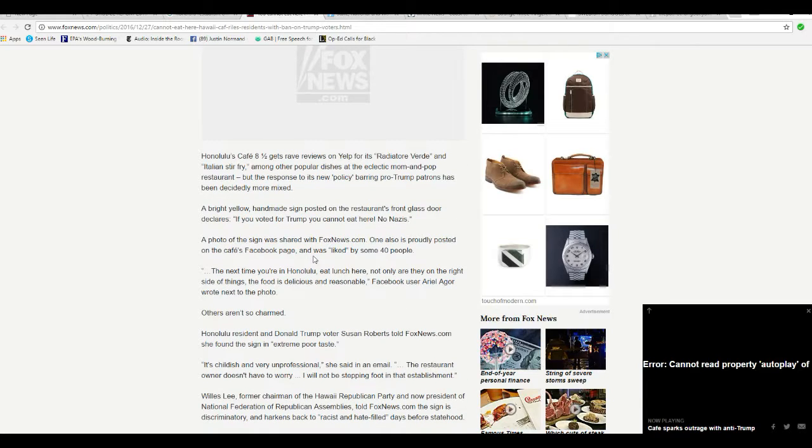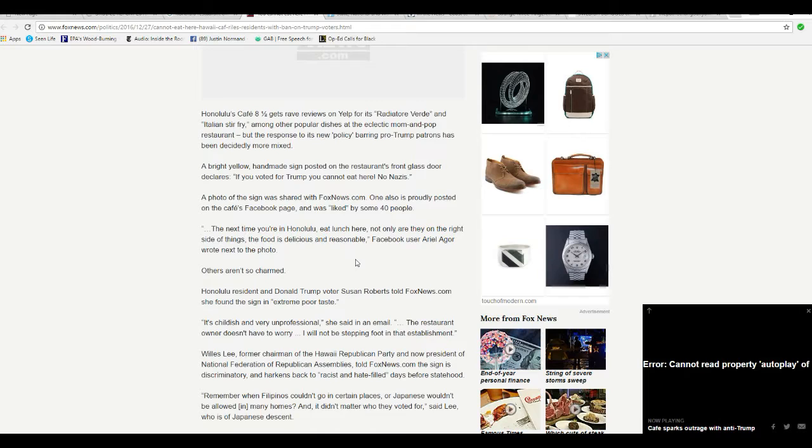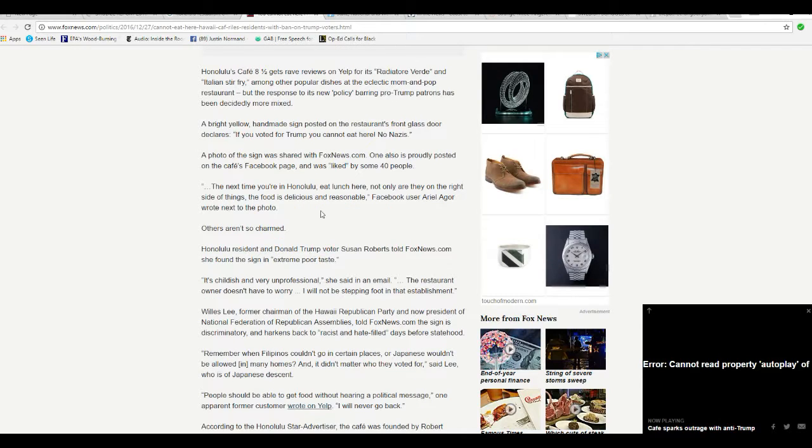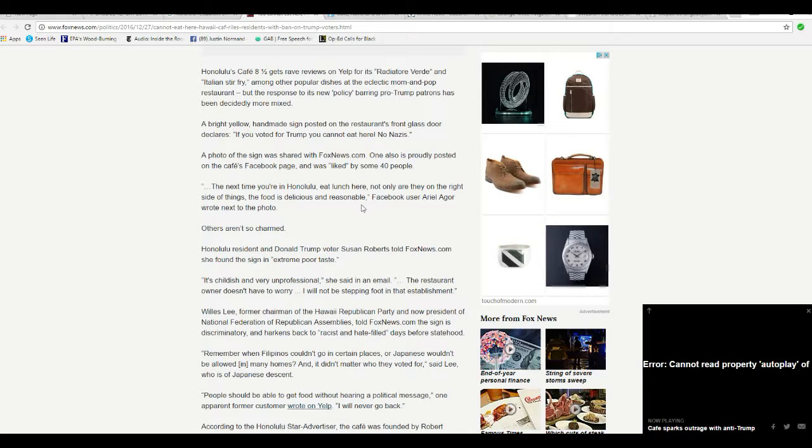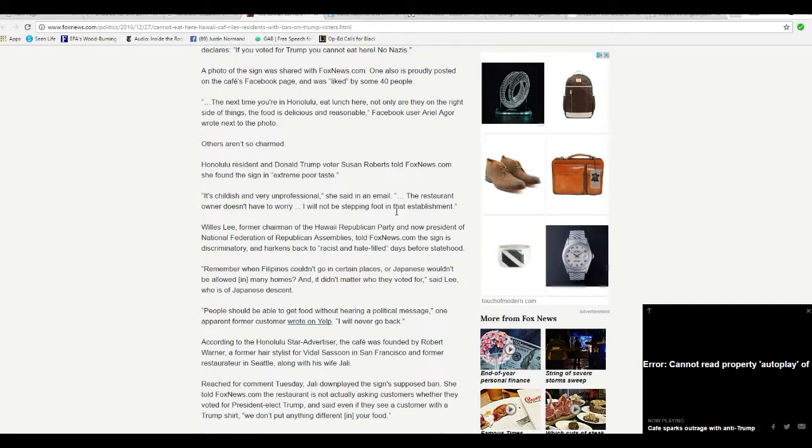The photo of the sign was shared with FoxNews.com. It was also proudly posted on the Cafe's Facebook page and was liked by some 40 people. Next time you're in Honolulu, eat lunch here, not only are they on the right side of things, the food is delicious and reasonable, Facebook user Ariel Agor wrote next to the photo. Others are not so charmed.